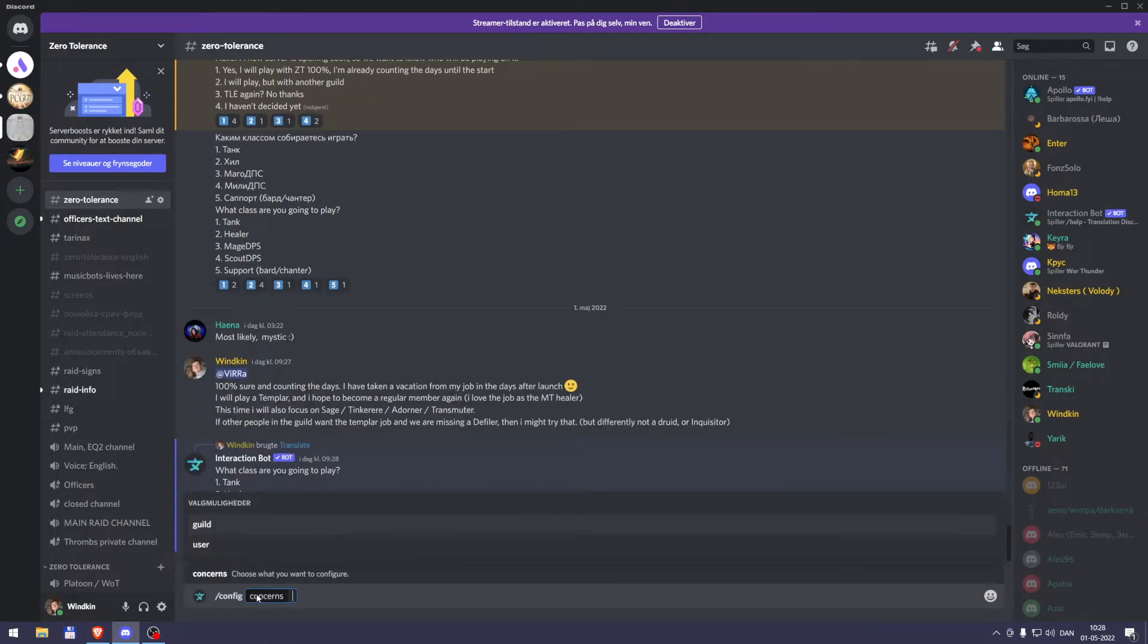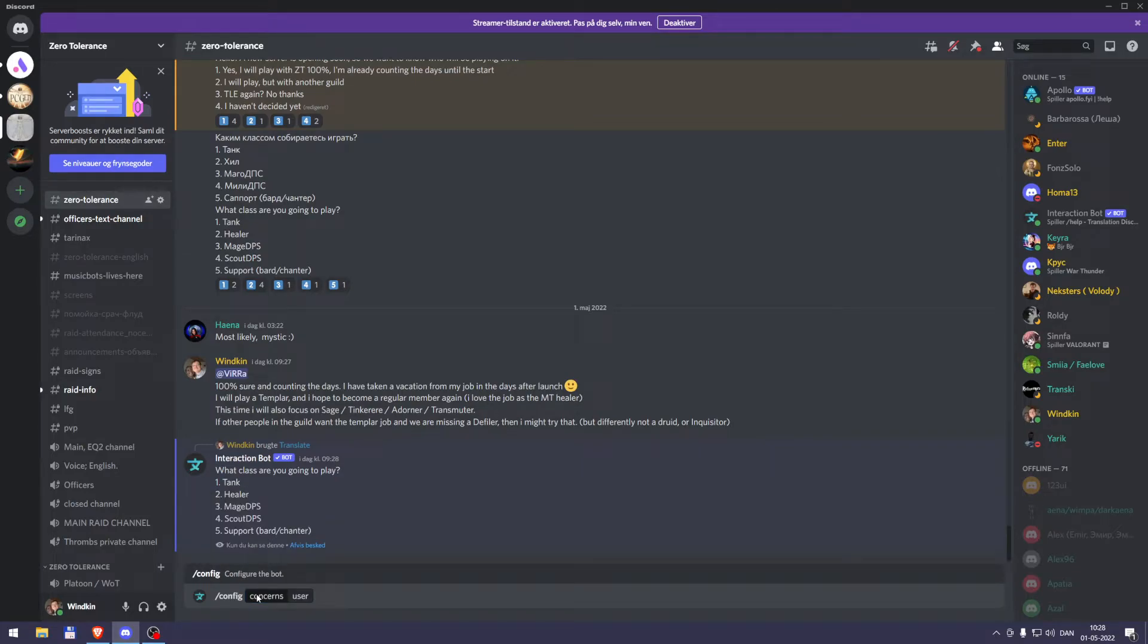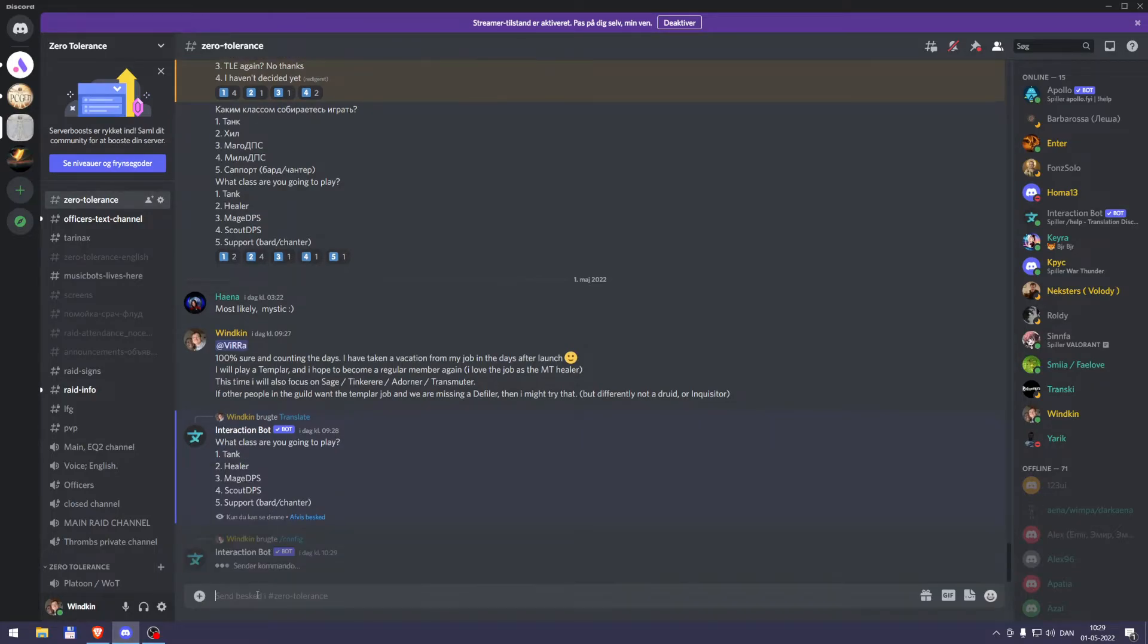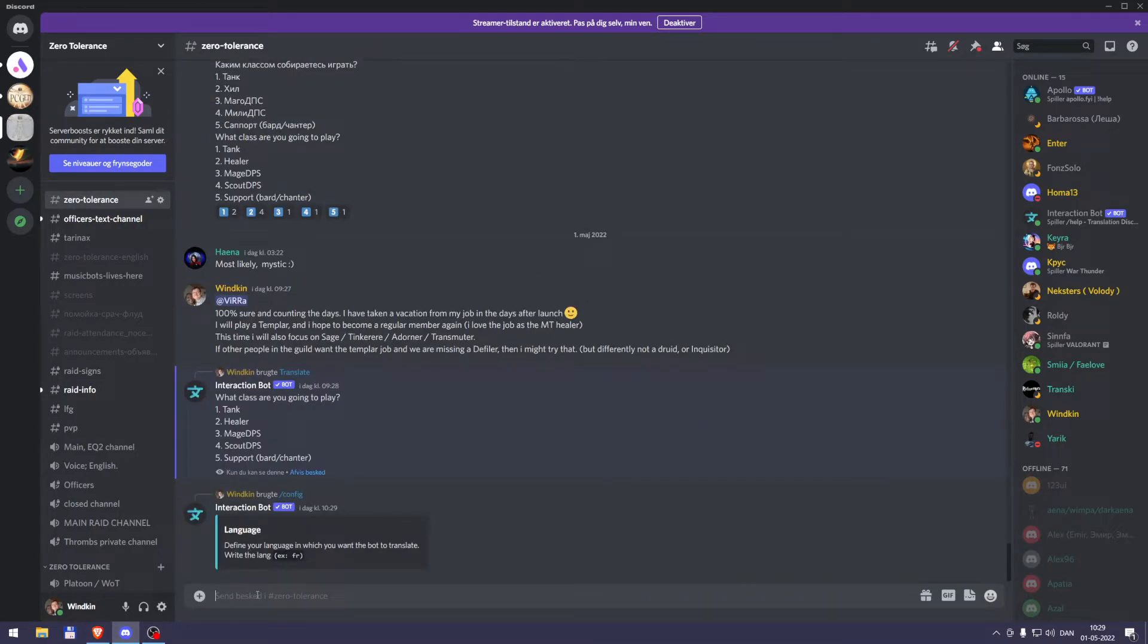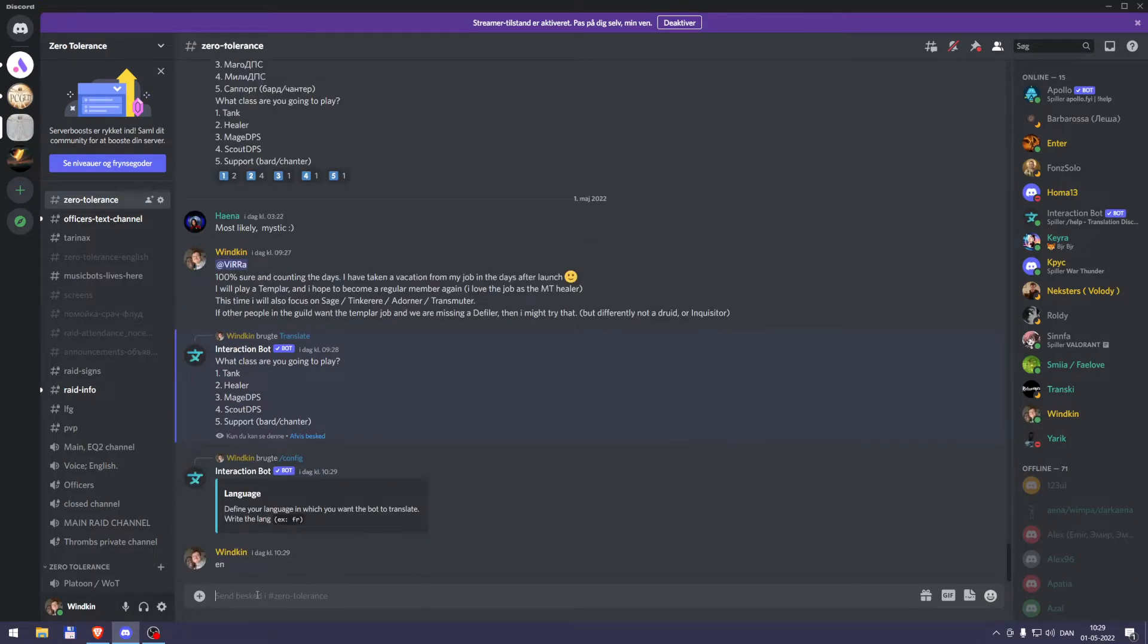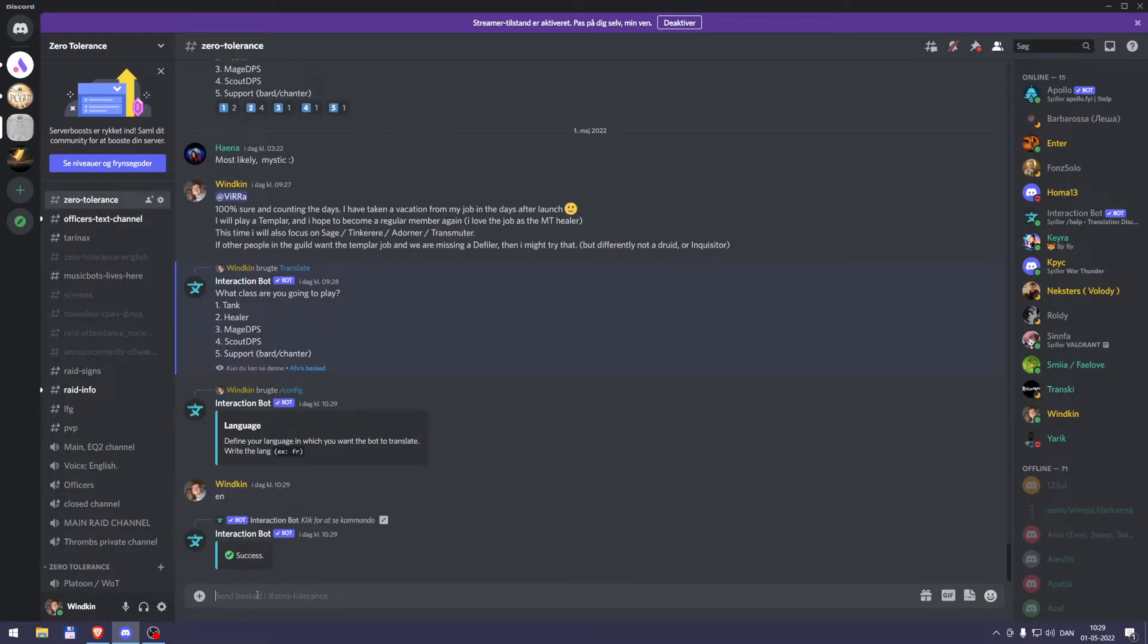User. EN. Yes, that was it. It only works in the main channel. Now I have set my own personal language for English.